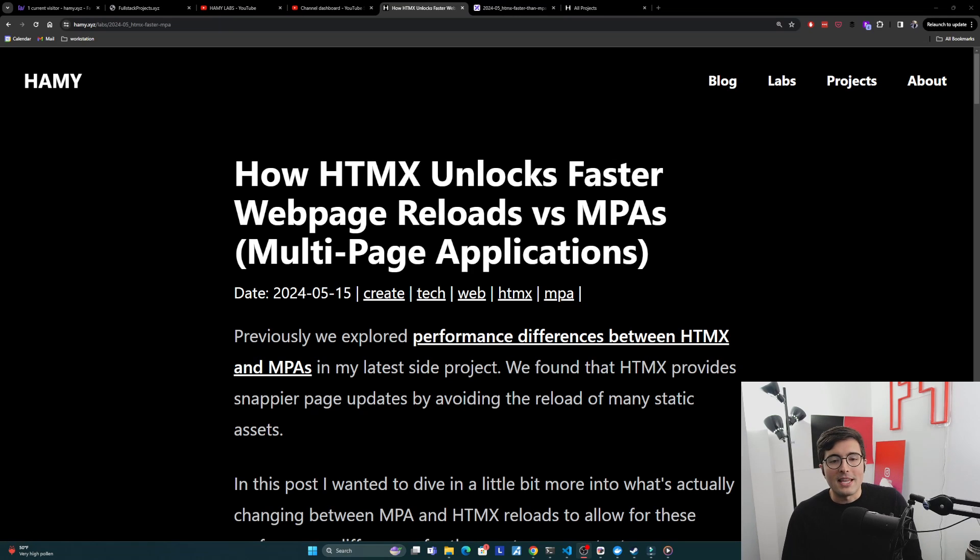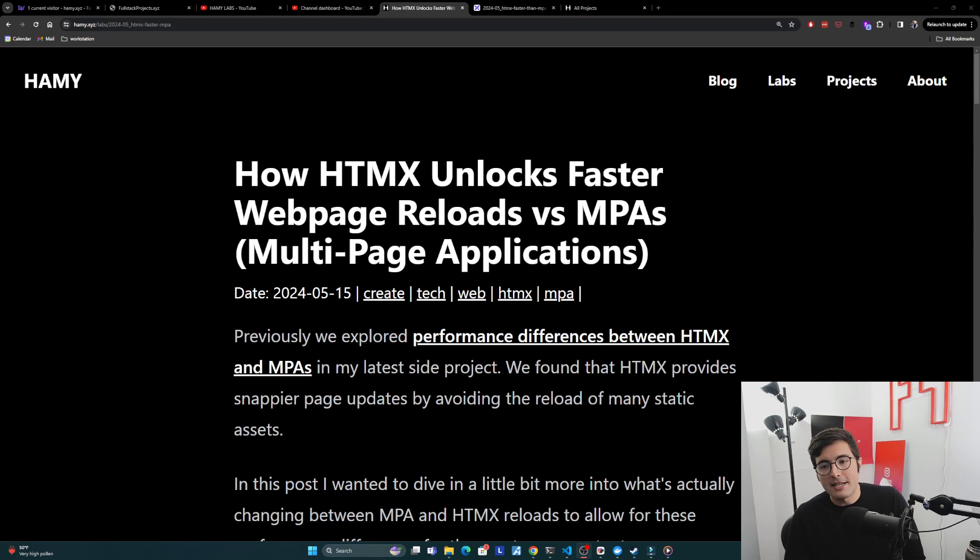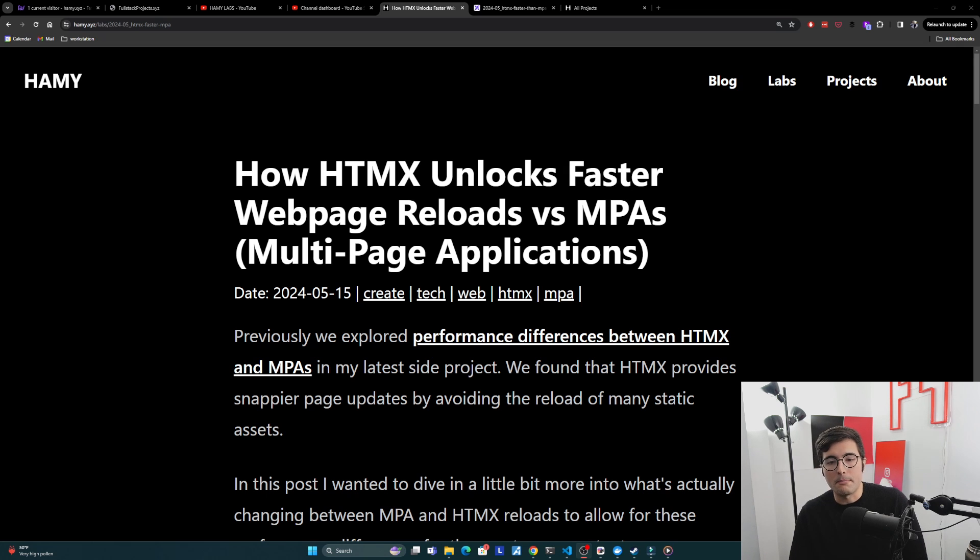Hey everyone, welcome back to the lab. In this video we're going to be talking about how HTMX unlocks faster web page reloads versus MPAs or multi-page applications.